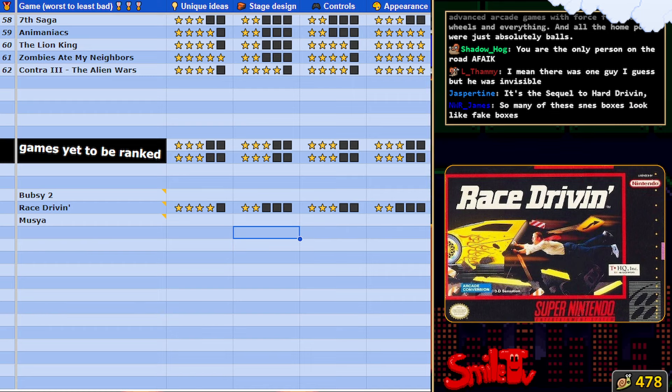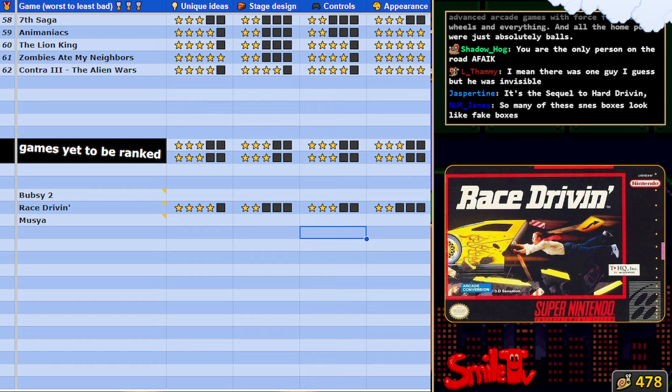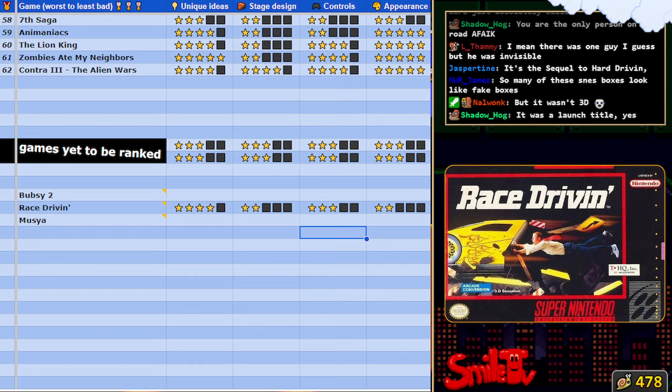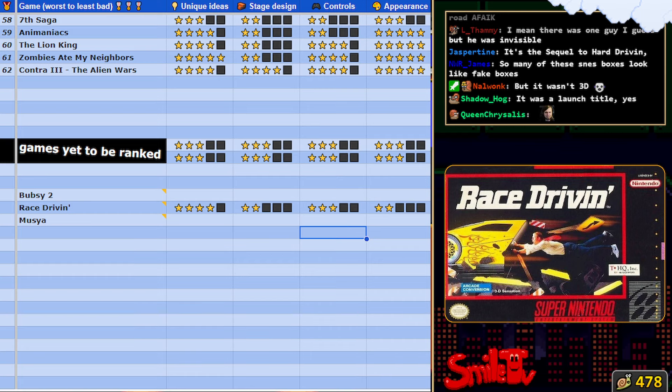F-Zero, didn't that come out with the SNES? I know it came out before Mario Kart because the Mario Kart devs wanted to make F-Zero multiplayer. That's what their goal was. It wasn't 3D. But I'm gonna compare this game to F-Zero. A game that I like quite a bit.